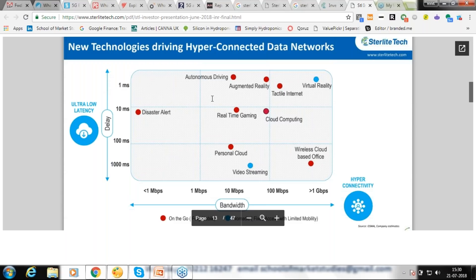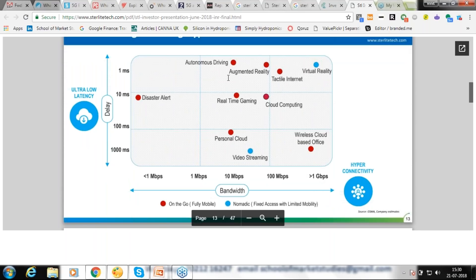Latency — the milliseconds of back-and-forth data movement — matters enormously. Personal cloud video streaming and wireless cloud-based office are fine with high latency, but autonomous driving requires latency under one millisecond. Emergency services need close to one gigabyte of service capacity. All these new technologies will be mainstream in your life over the next three to four years — starting with cloud.